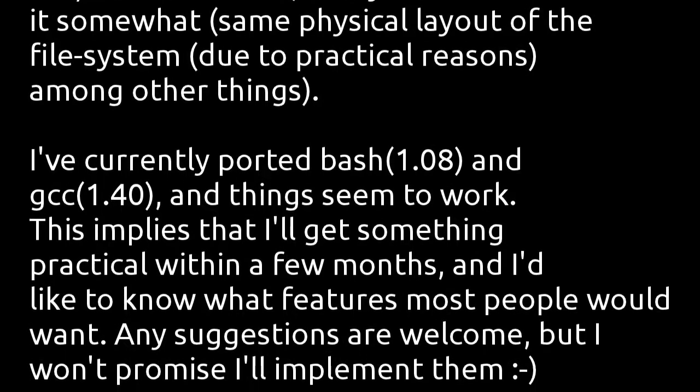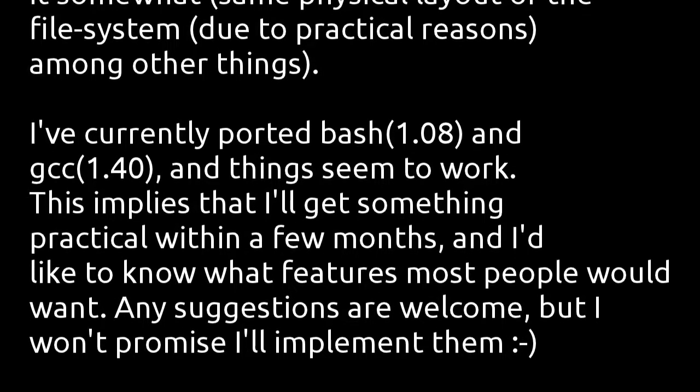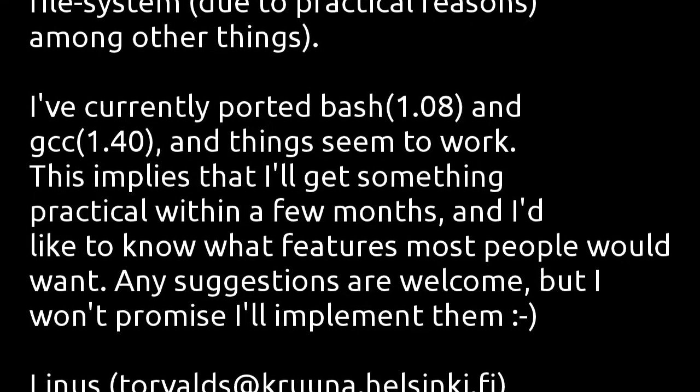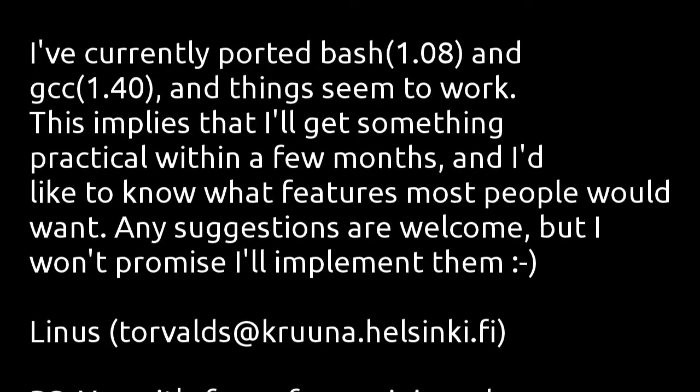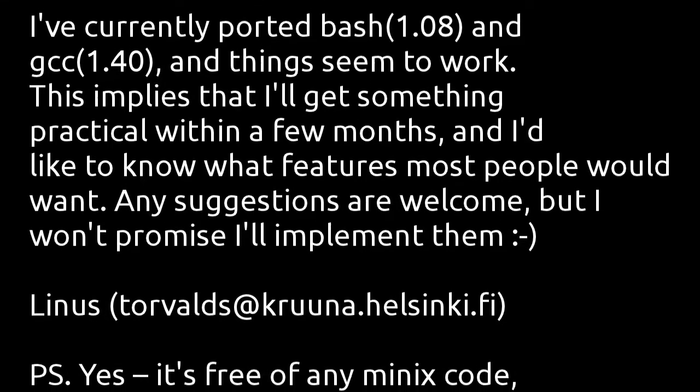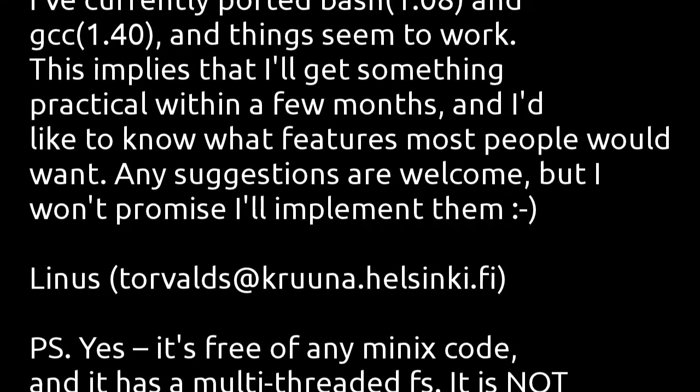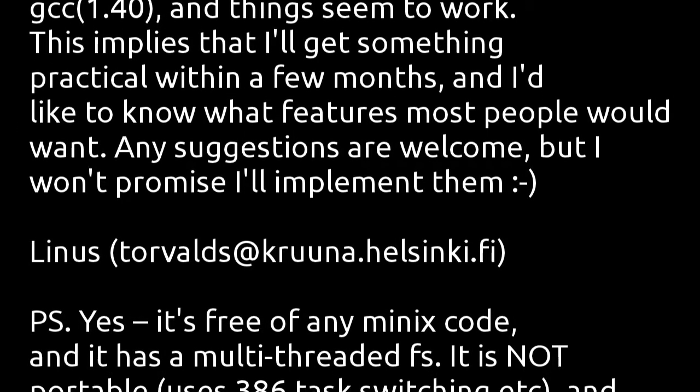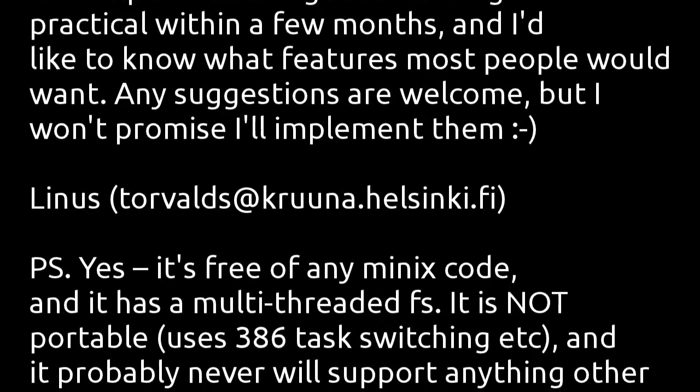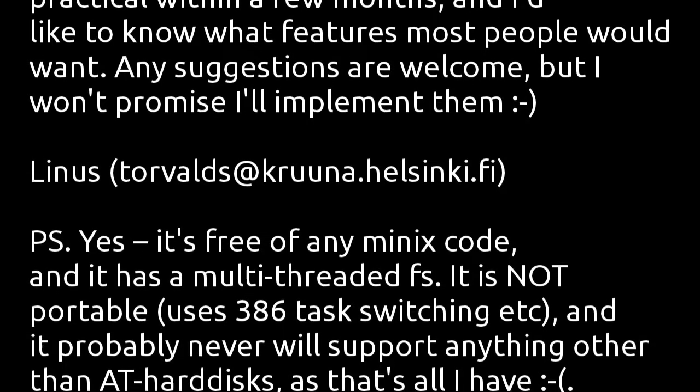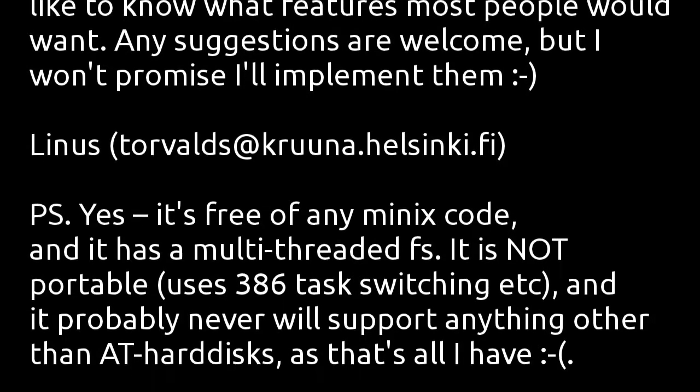This implies I'll get something practical within a few months, and I'd like to know what features most people would want. Any suggestions are welcome, but I won't promise I'll implement them. Linus.